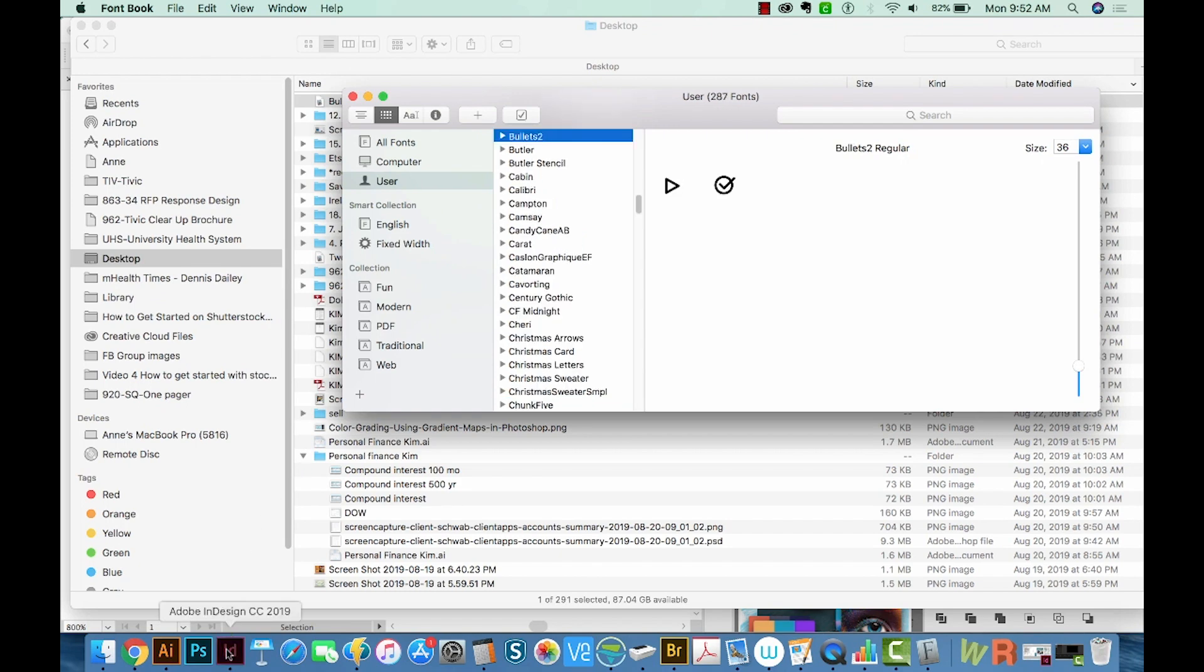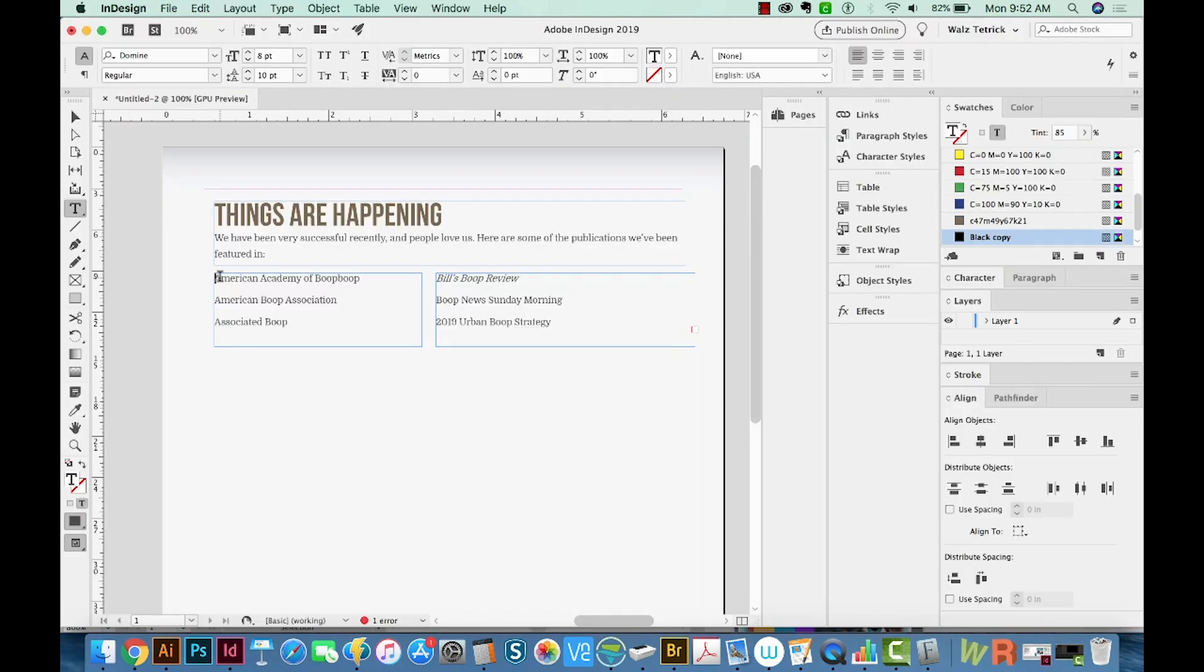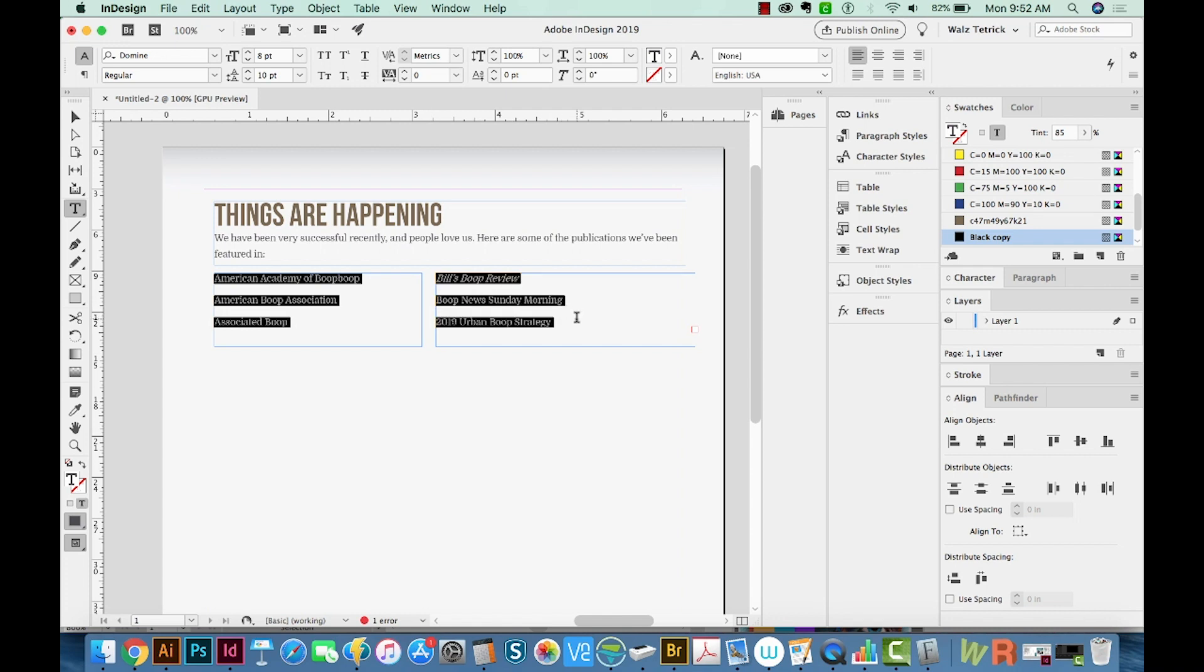Alright, let's go back to InDesign now. I'm going to highlight all of these words.